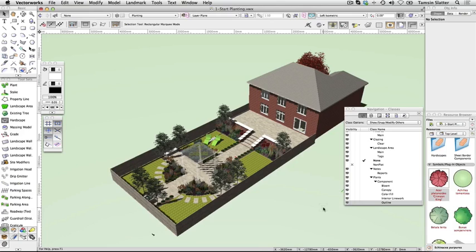It's ideal for larger areas, bulb mixes, wildflower mixes, and much more. In this exercise, you'll use a ready-made landscape area, examine its settings, and then learn to create your own.